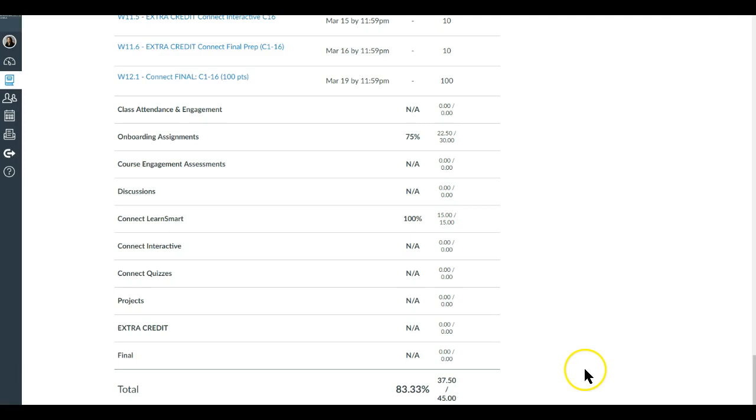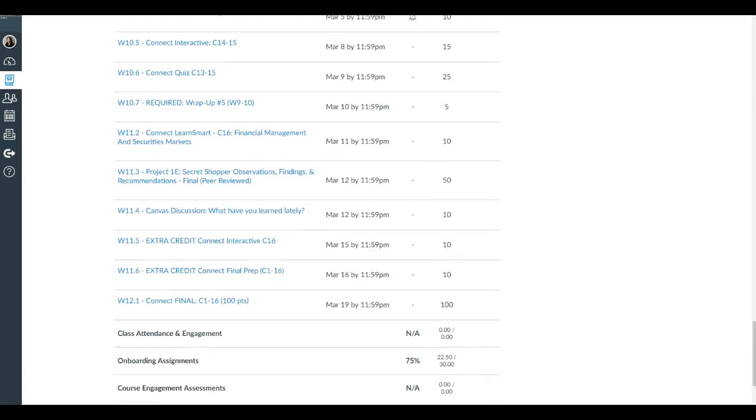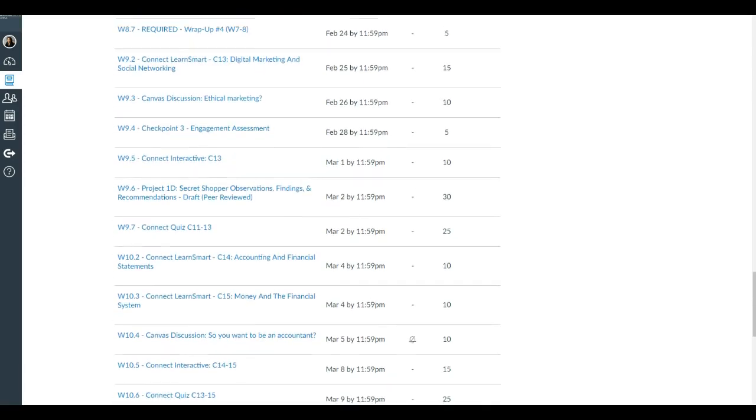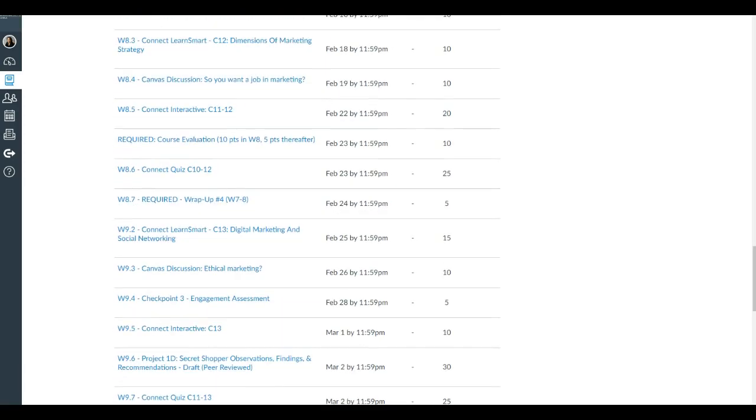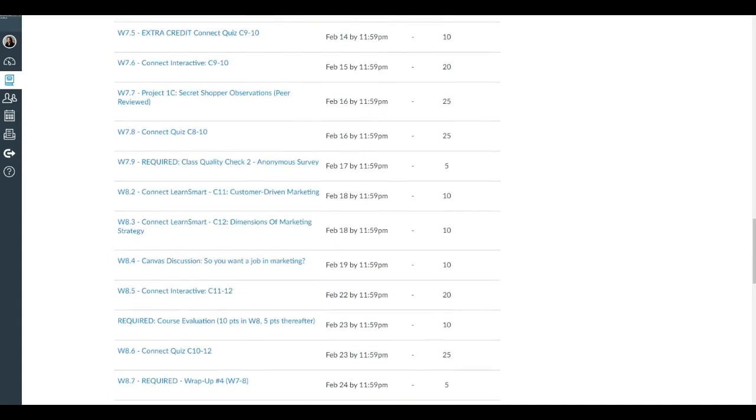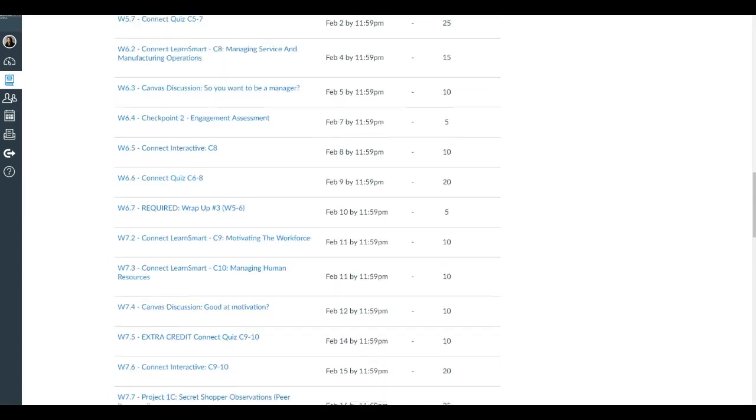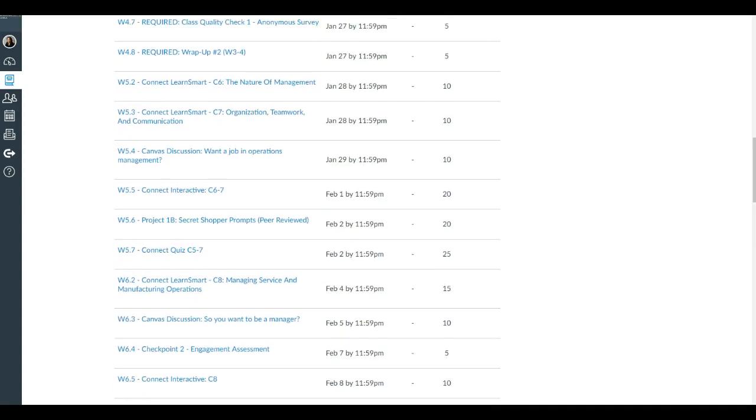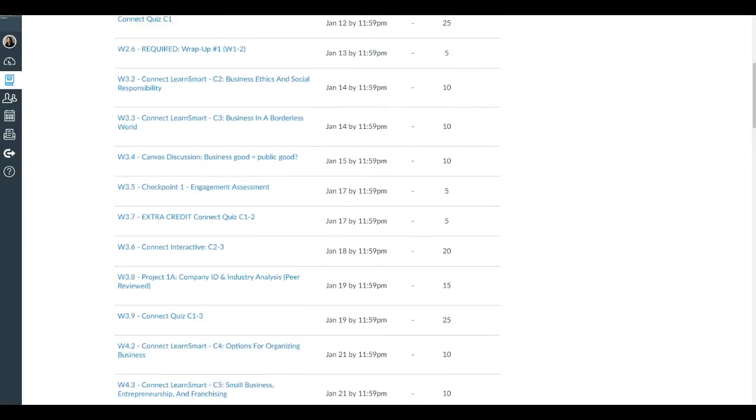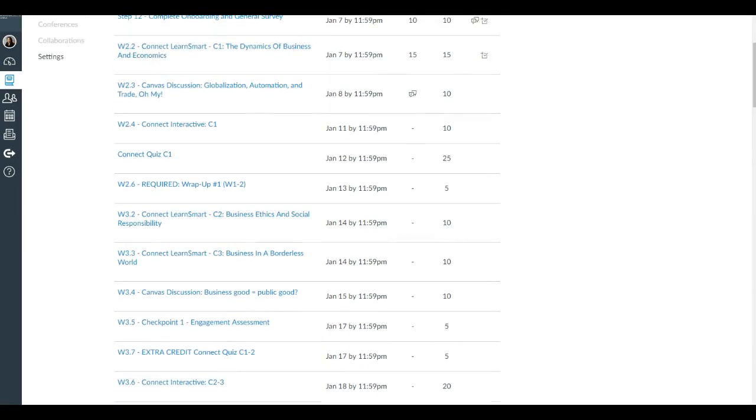That's how you kind of keep track of where you're at. I encourage you to regularly look at your grades. If there are any discrepancies for your grades, please reach out to me right away. Please don't wait too long because it does take time for me to go back and check, and I want to have those items resolved before too long.